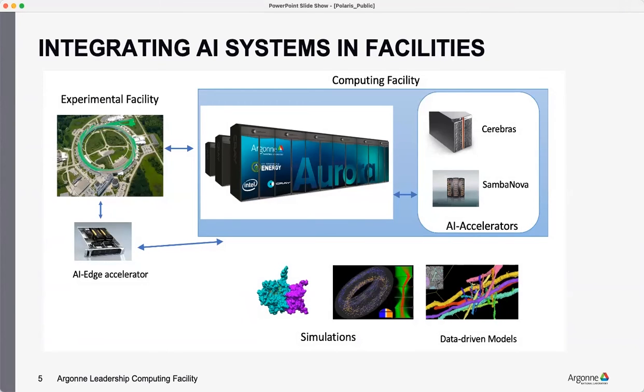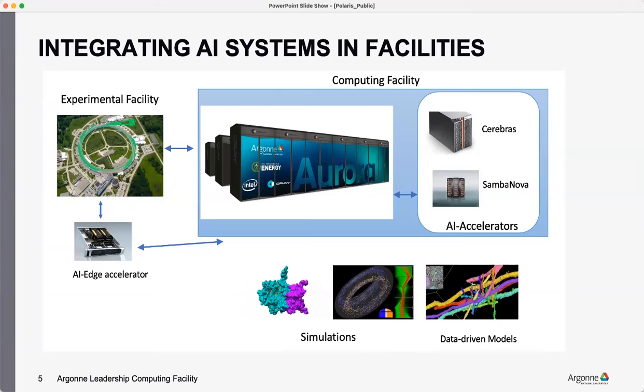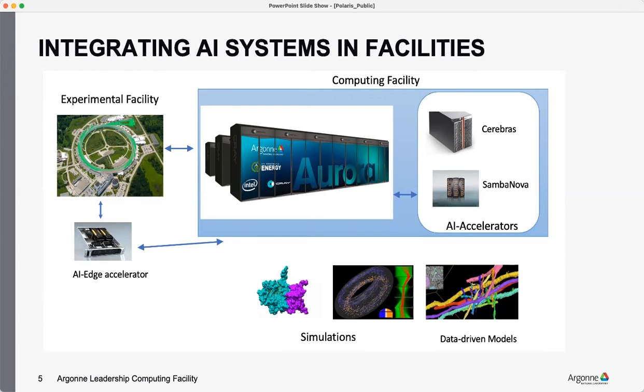This is a slide which basically shows, like Aurora, it's not just a computing resource. It's closely tied to the experimental facility here, APS. And we are trying to drive some of the simulations through AI. And that's why we are exploring all these accelerators and how they would fit in or tie to the computing resources that we already have.